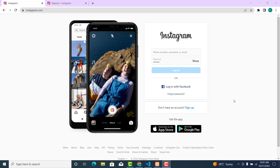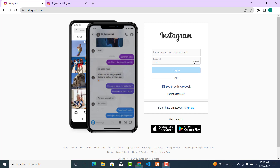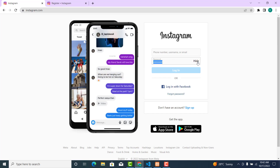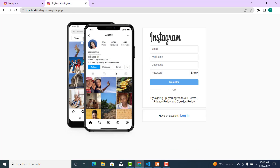In this video we are going to create functionality to show and hide our password. When the user clicks on this button we show the password, and when the user clicks on it again we hide the password. Currently it's not doing anything.